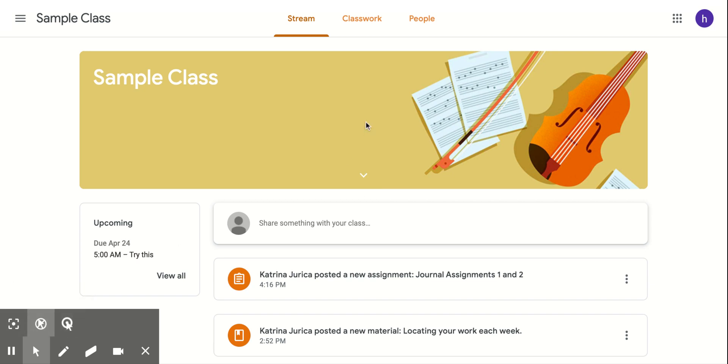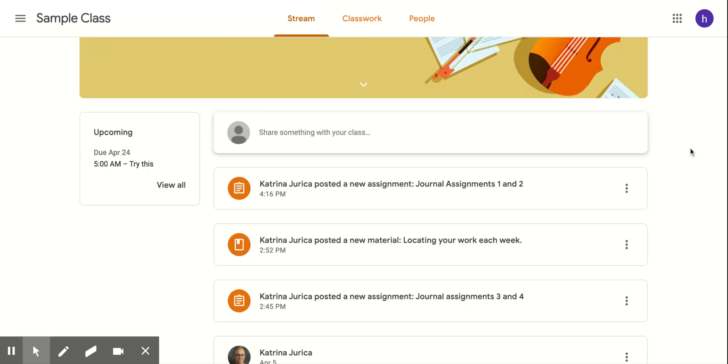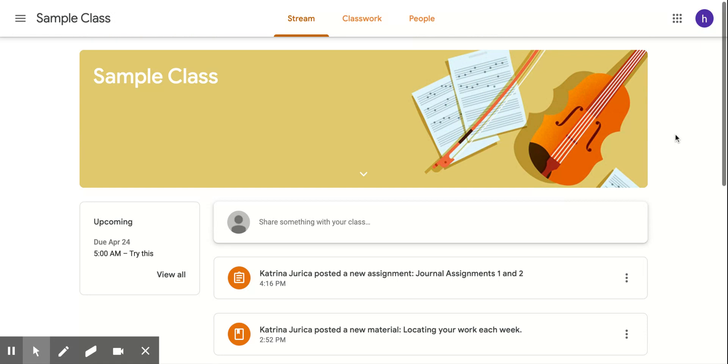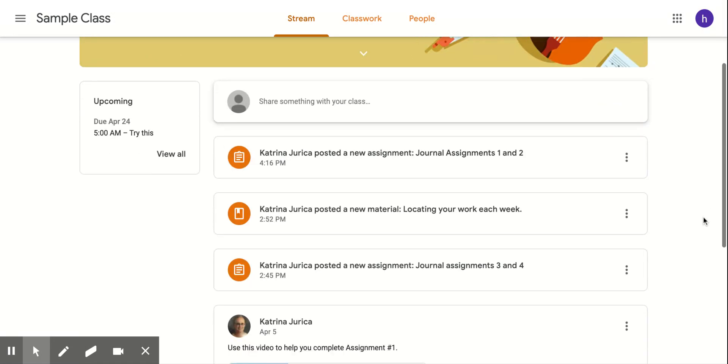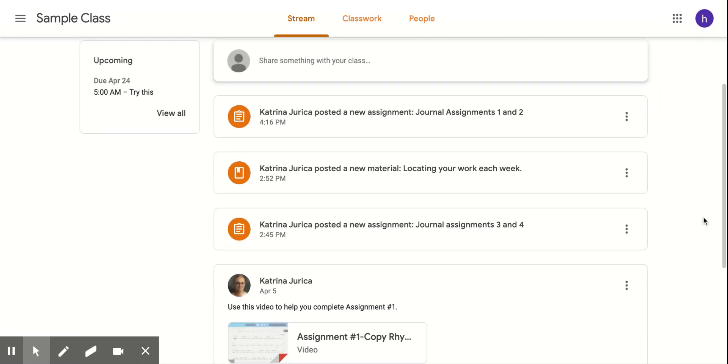All right, third grade. So this is an example of what you will see and how to find your assignments.